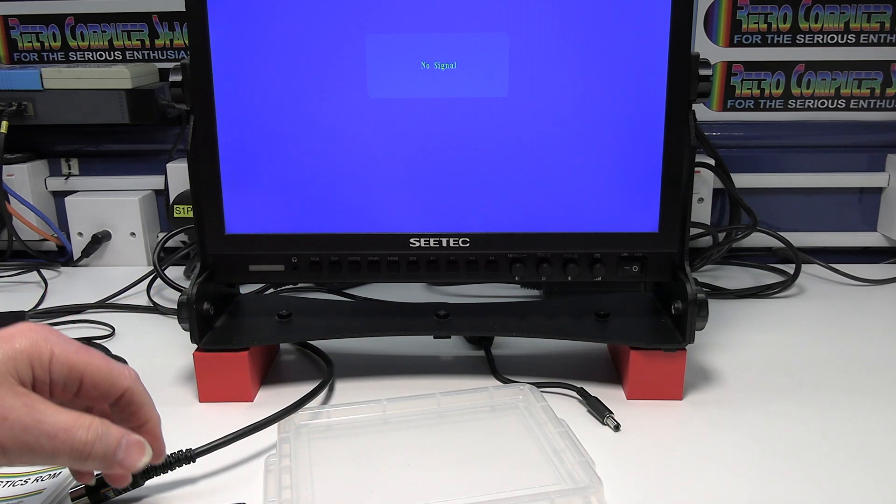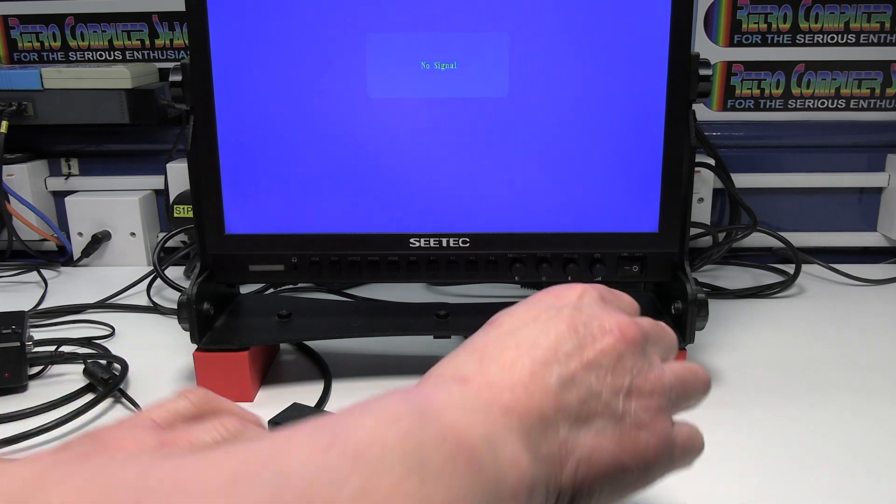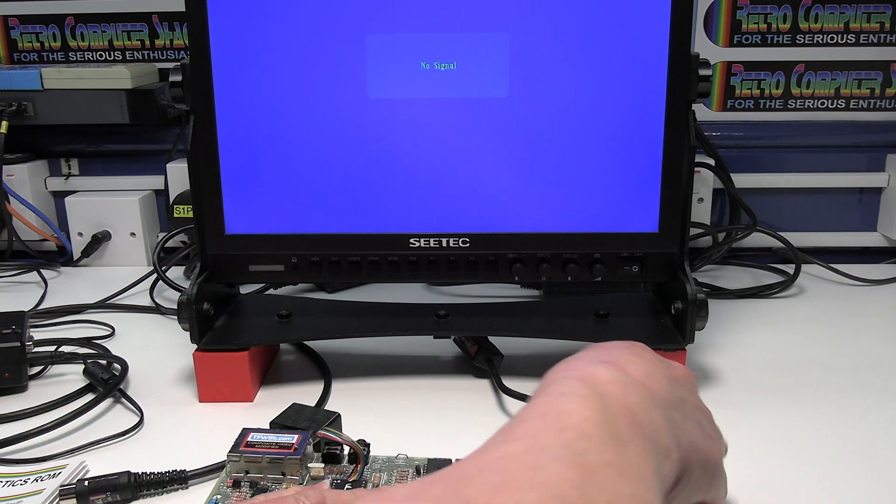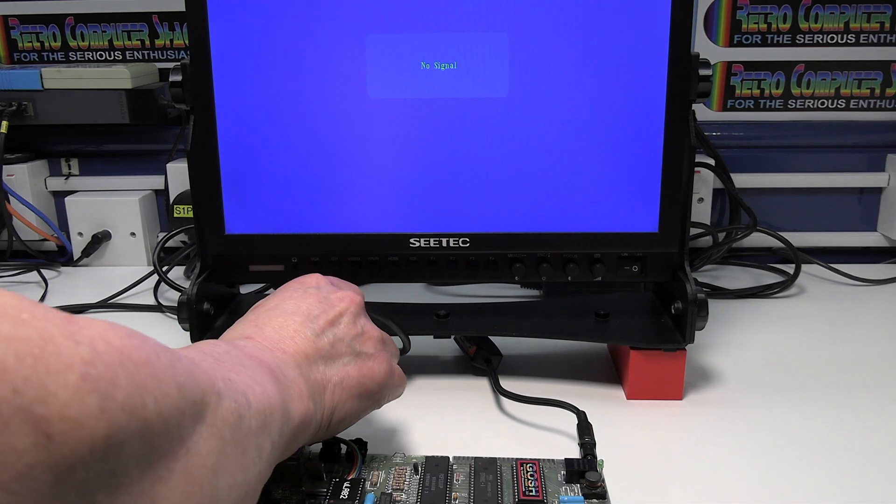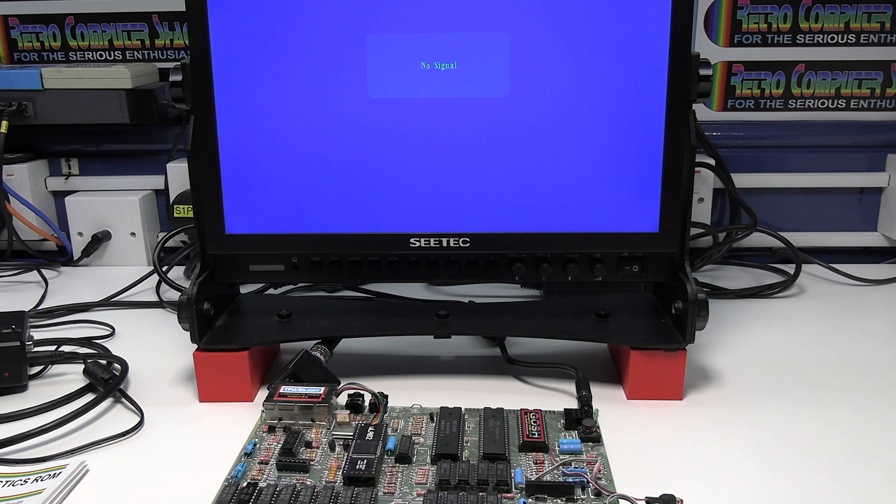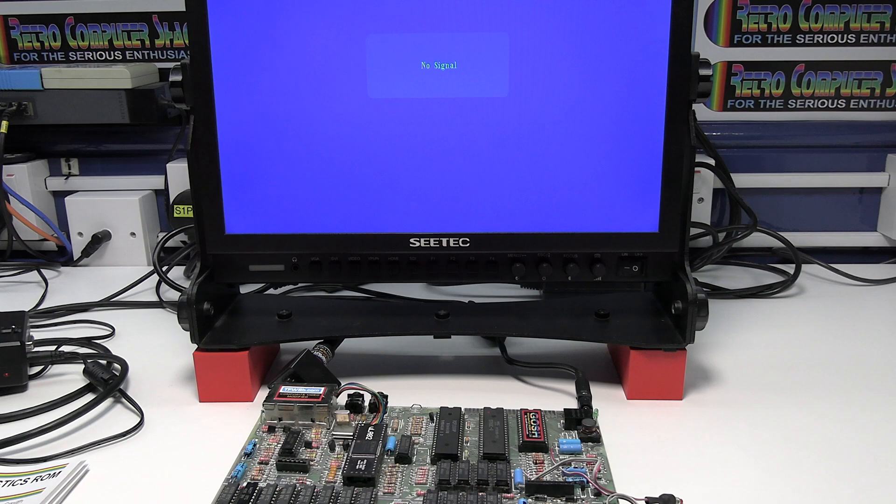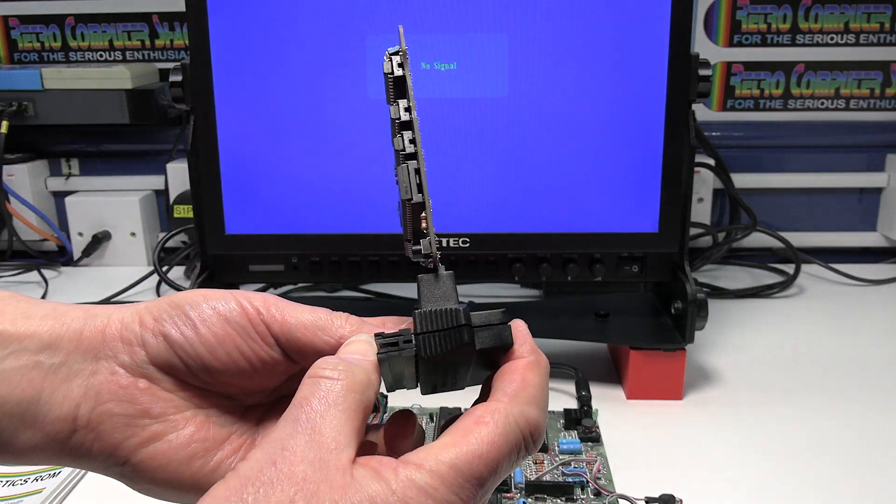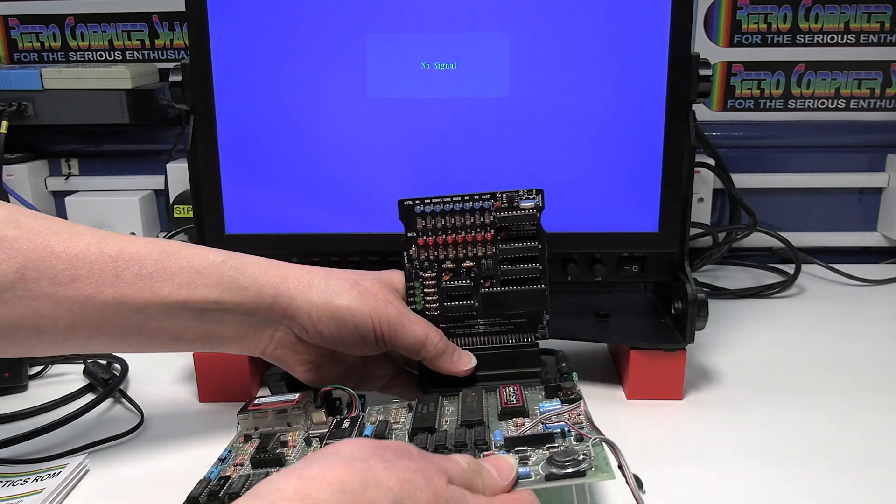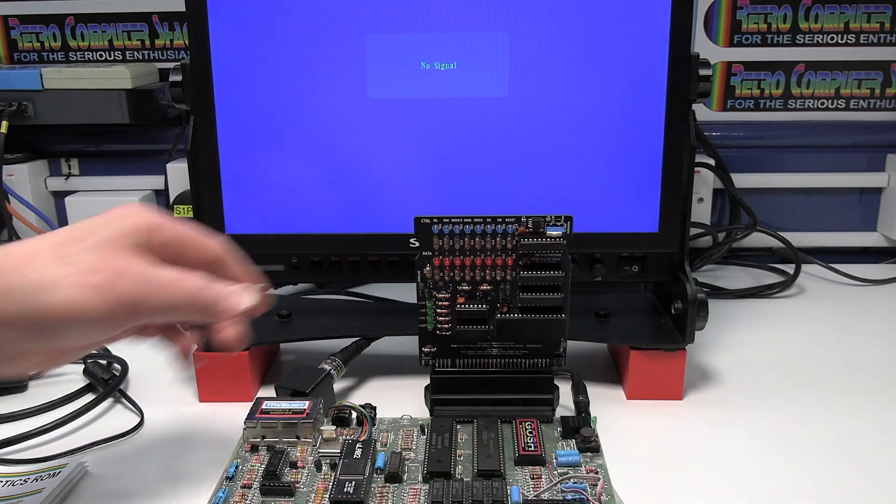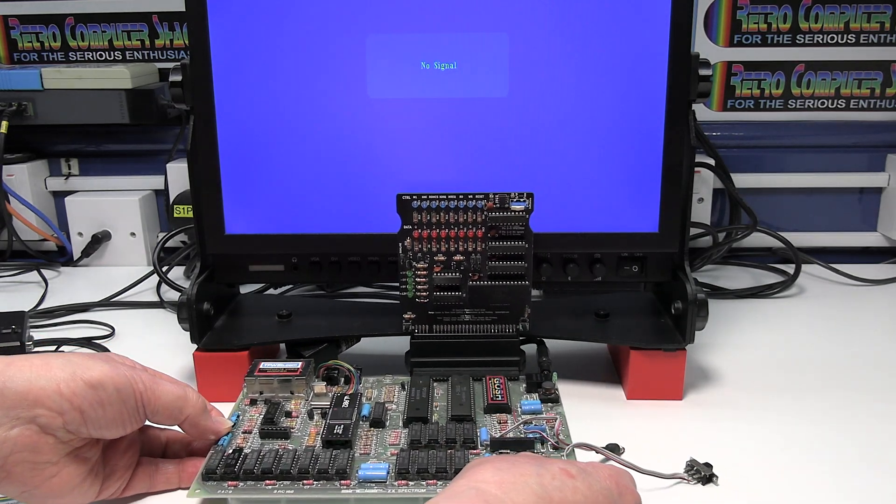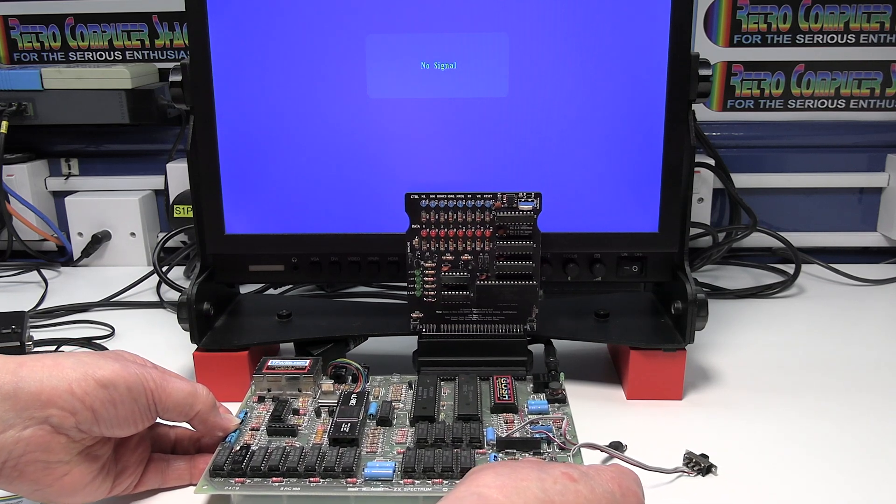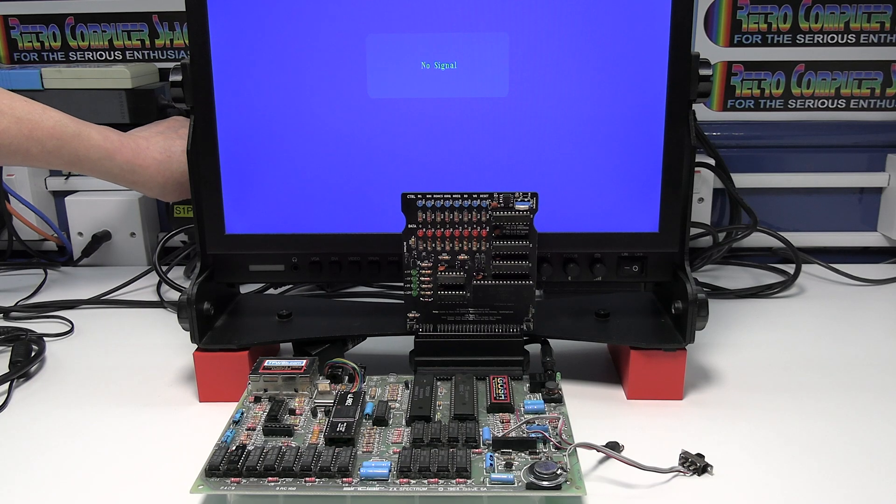So we'll connect that up. I'll put some power in. Connect the RGB. And I'm going to fit the board into this 90 degree port adapter basically. Just so we can see the LED lights and the screen together. Otherwise we wouldn't be able to see those. So this is a fully working ZX Spectrum board.